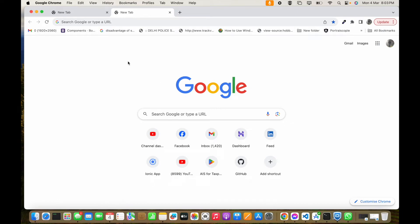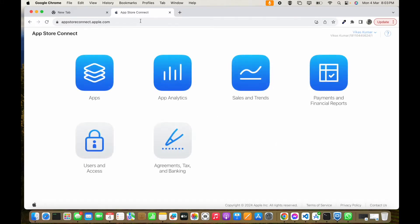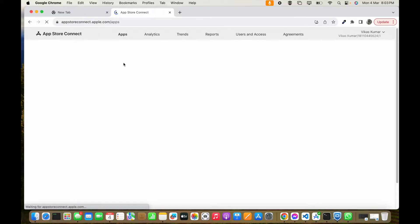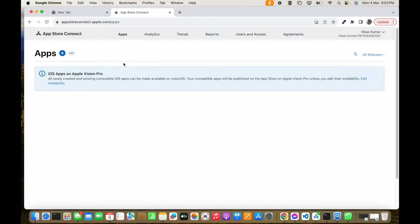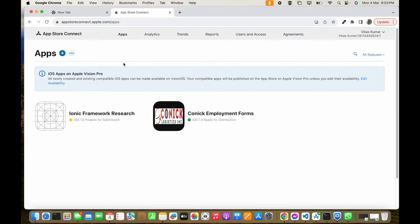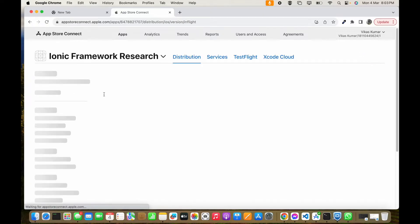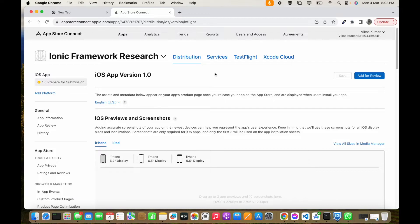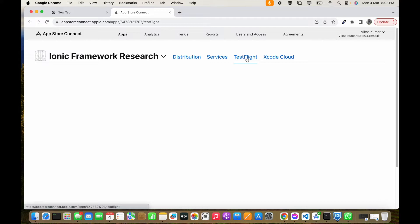To add internal testers inside App Store Connect to test the app available on TestFlight, we first have to go to App Store Connect. It's loading now — we have to go to Apps and select the app which we are going to test. The testing app is uploaded on TestFlight, so we have to select TestFlight.